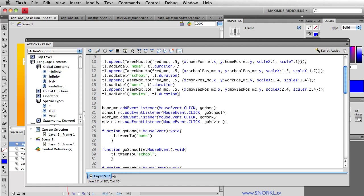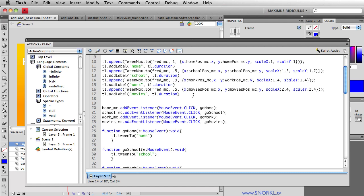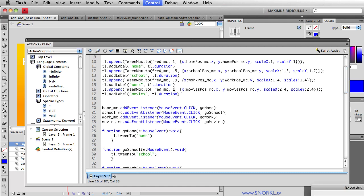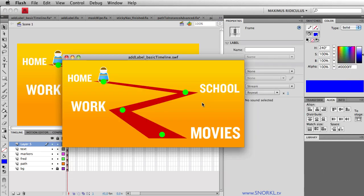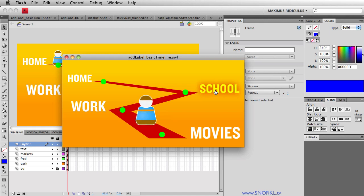I can make this first tween be one second, the next 1.5 seconds, the next tween 0.2 seconds, three seconds, whatever. And the last tween will be one second. So I've changed the duration of all the tweens. I'm not changing any of the label code. And it still is going to work perfectly.